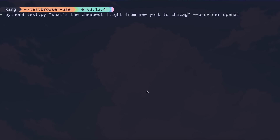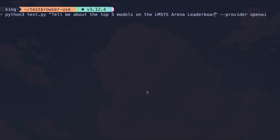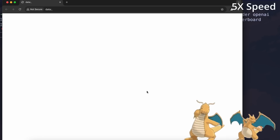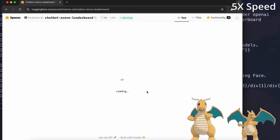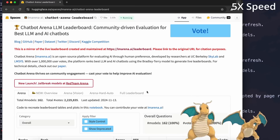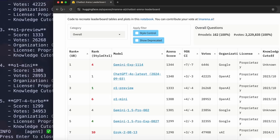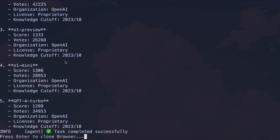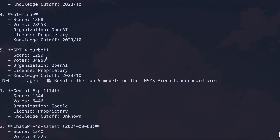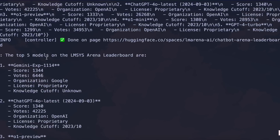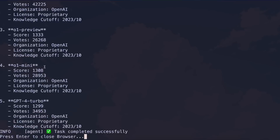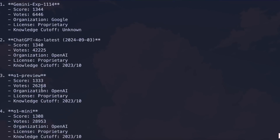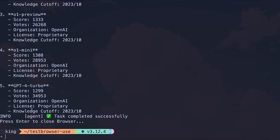Let's also try asking it to go to the LMSYS leaderboard and check for the top five models. It's doing that now — and it's done. It even did this, and we have a proper structured response, which is really usable. It's just amazing. I really think this might be one of the greatest browser-controlling agents I've seen yet. Plus, you can easily implement it in your own applications with just four or five lines, and it just works so well.